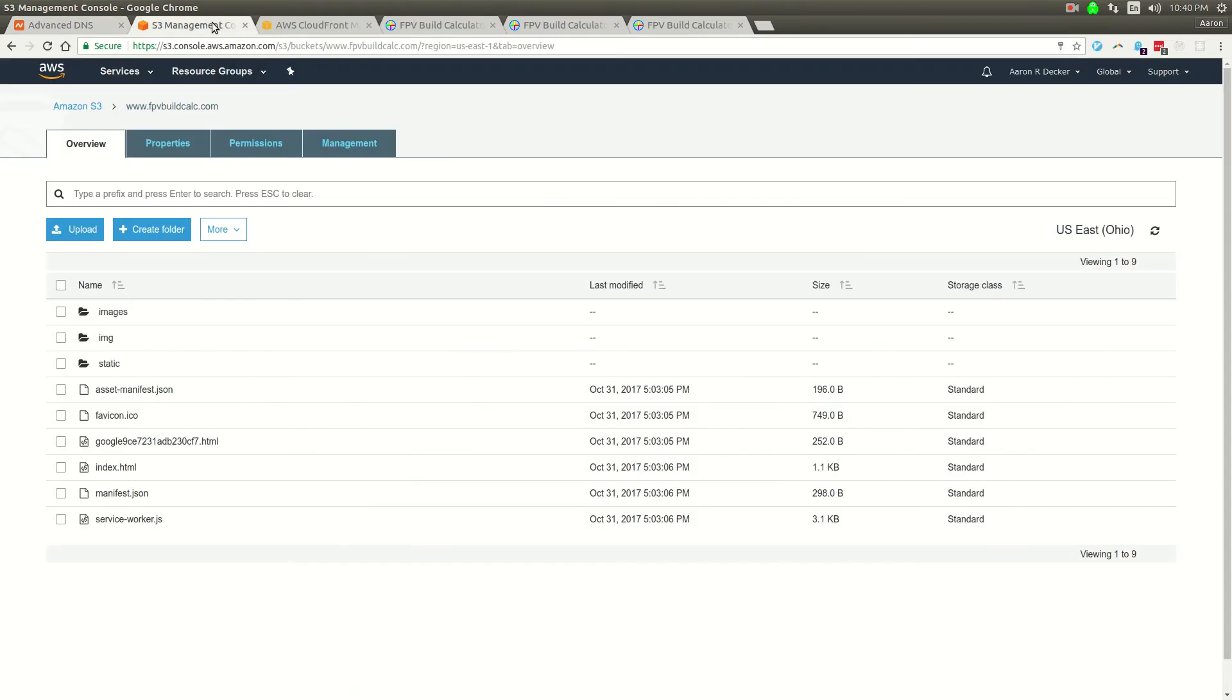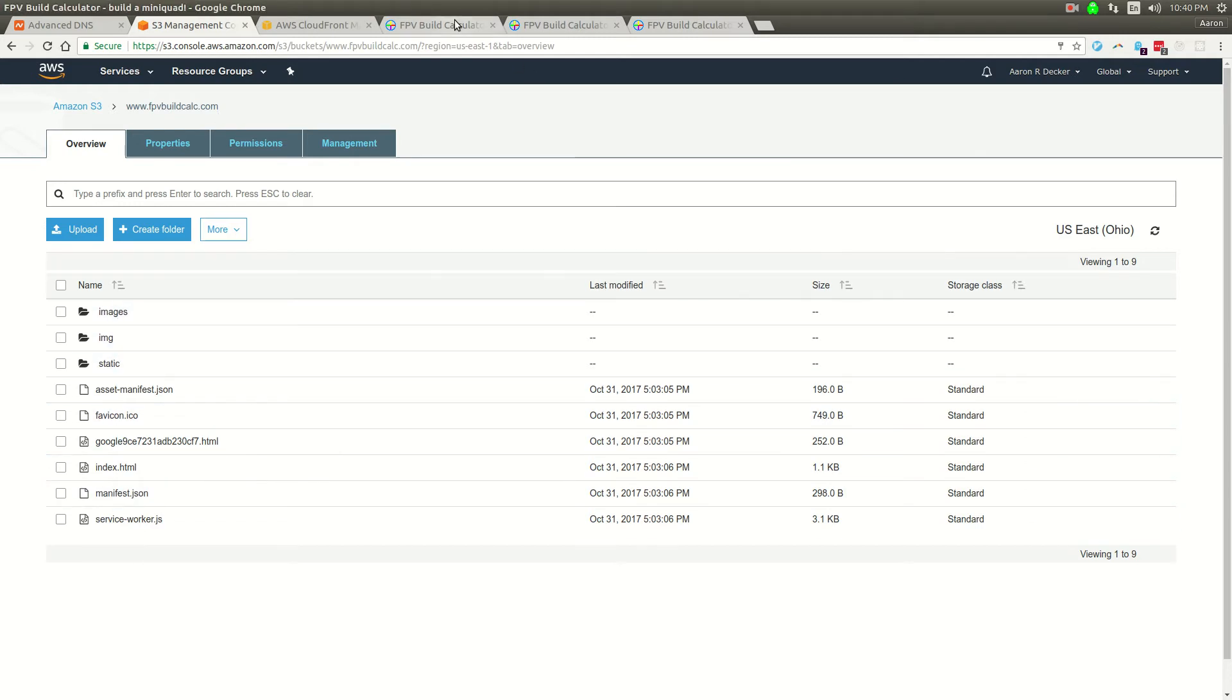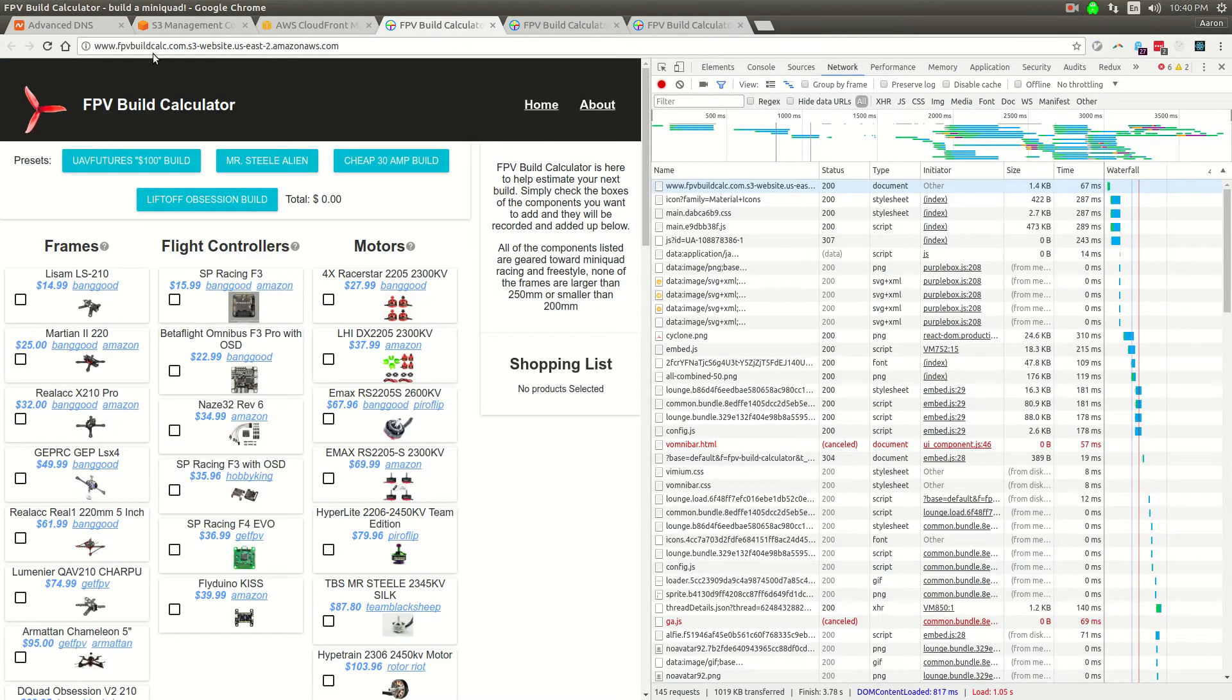The first thing you do is create a bucket in S3. You want to create a bucket with the exact same name as the domain you want to serve it under. In this case, it's www.fpvbuildcalc.com. You can see I already have the site up live, being served in this bucket directly right now.